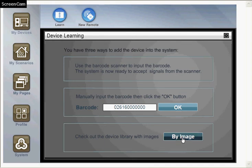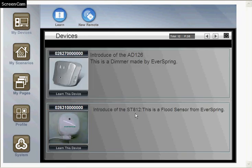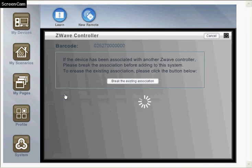In this tutorial, we are using the barcode image to select the device. Since we want to add a dimmer, we choose the AD126 and click the Learn This Device button.